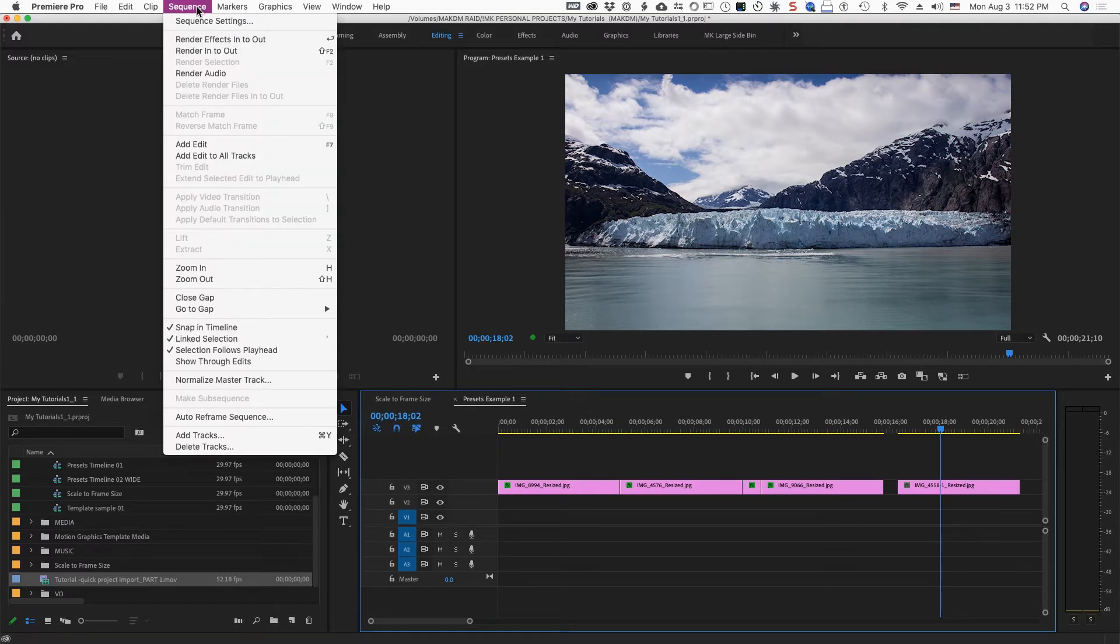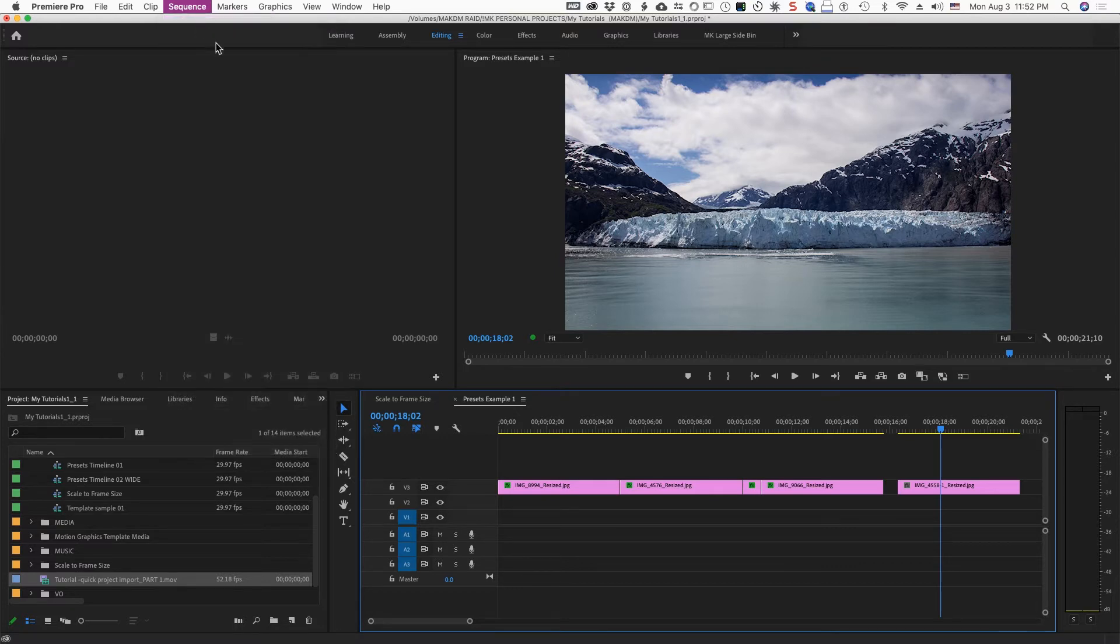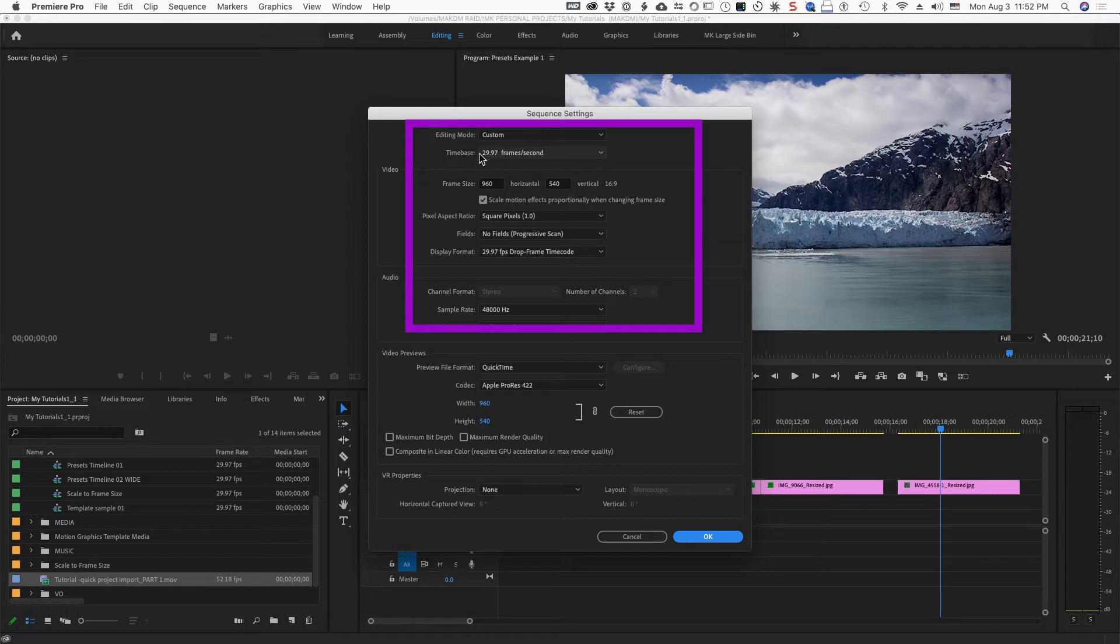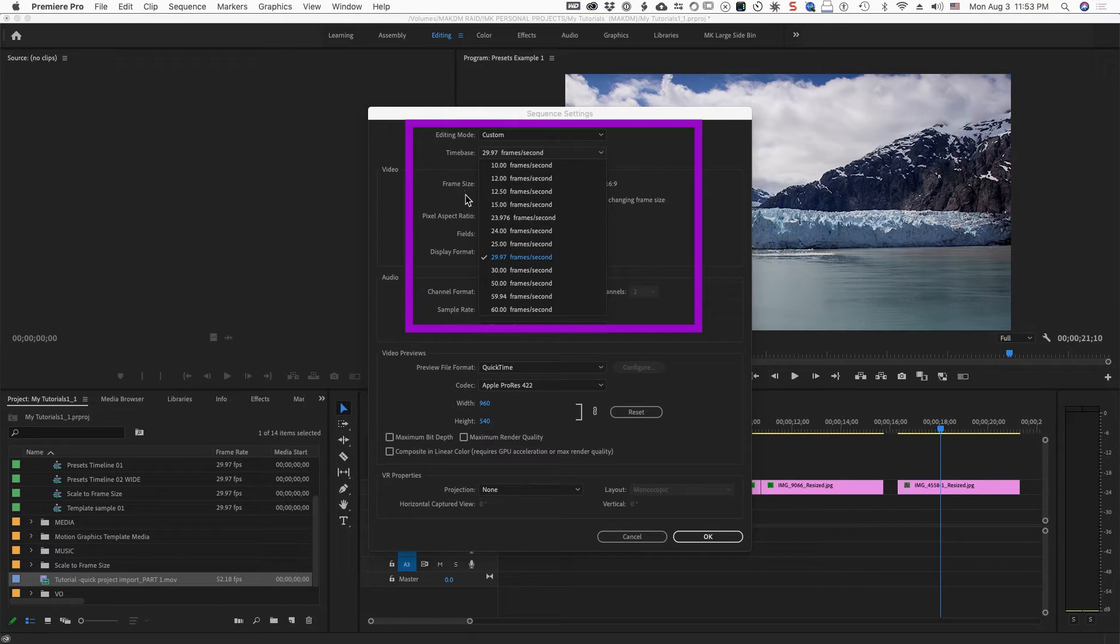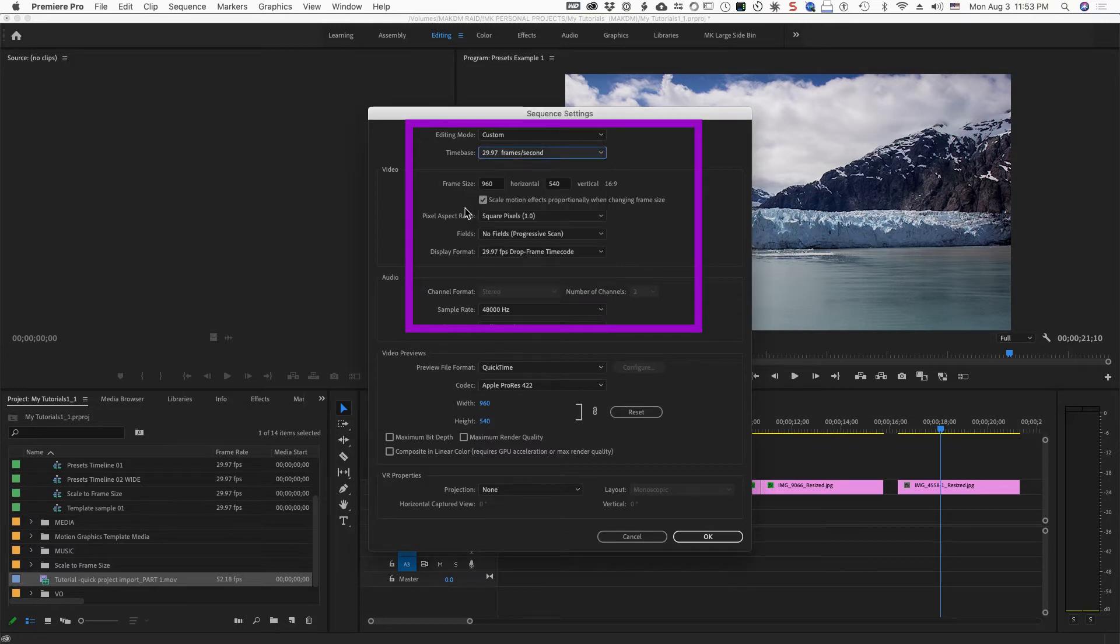If you go up into the sequence settings, this is another handy thing to know about. And in sequence settings, this is where you have our time base, the 29.97 for our sequence currently. And this can be changed here.